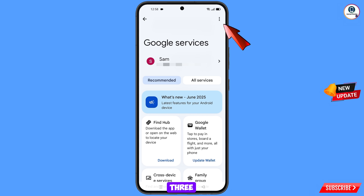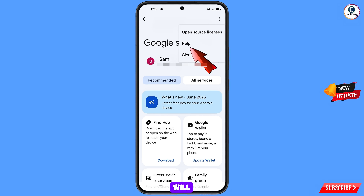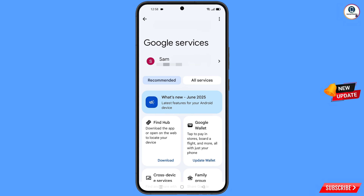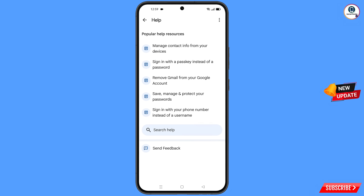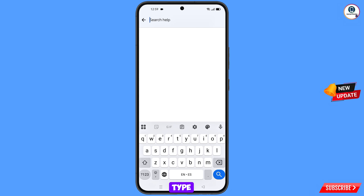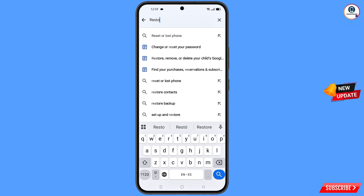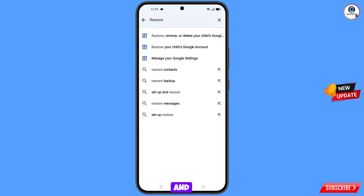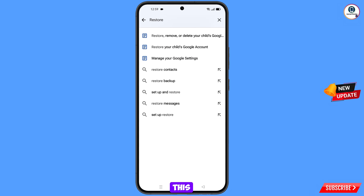At the top right side you will see three dots — tap on it and the help option will appear, tap on it. At the bottom you will see search help — tap on it and type your query. An option will appear — tap on it.